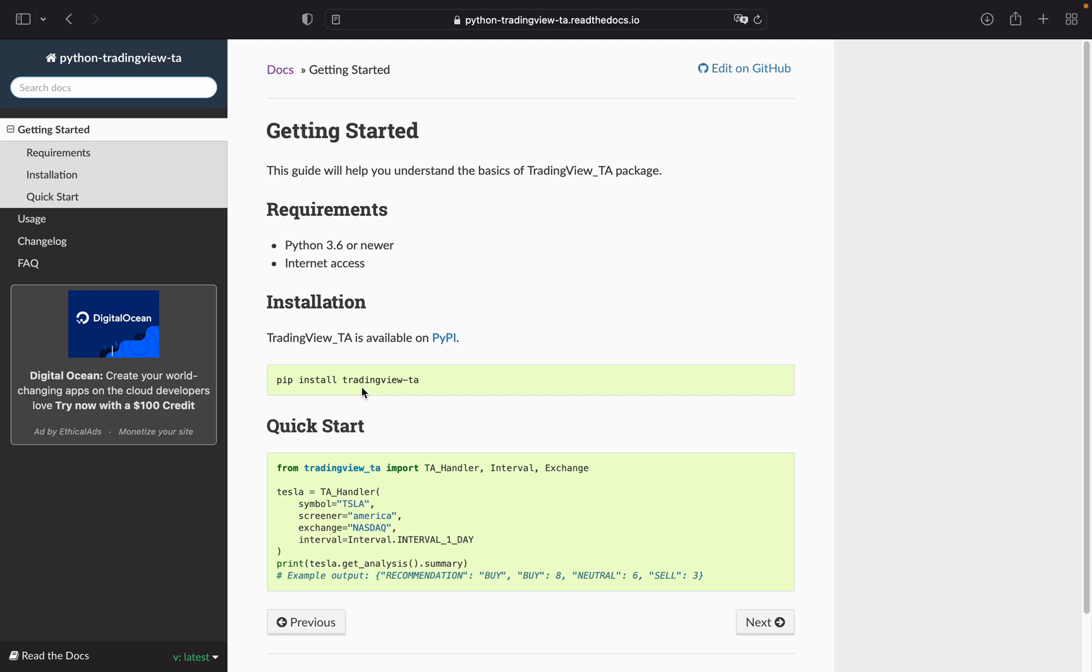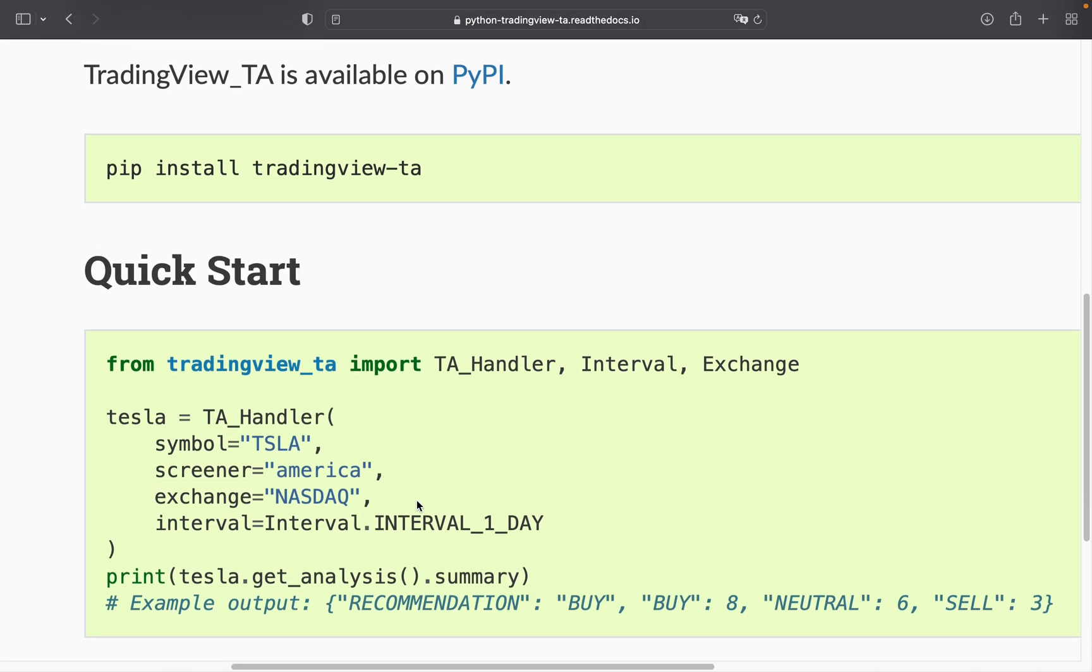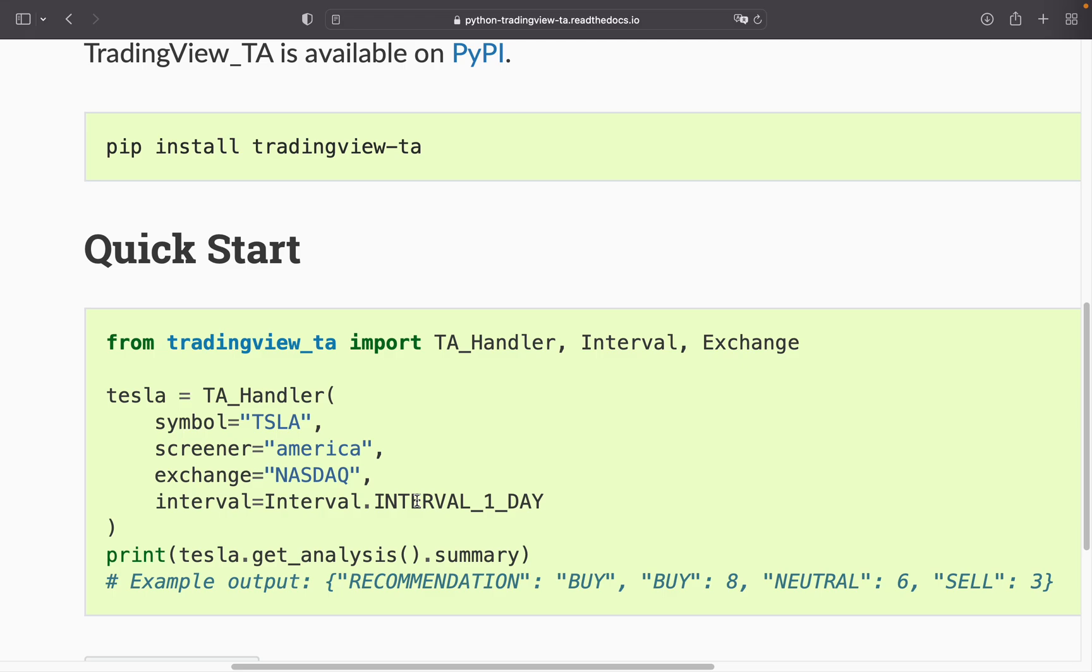For instance, you can get buying or selling recommendations based on technical indicators on TradingView. As you see here, this code block is pulling data for the one-day interval for Tesla. The recommendation is buy, as more indicators are presuming an uptrend than indicators presuming either a downtrend or a side move.